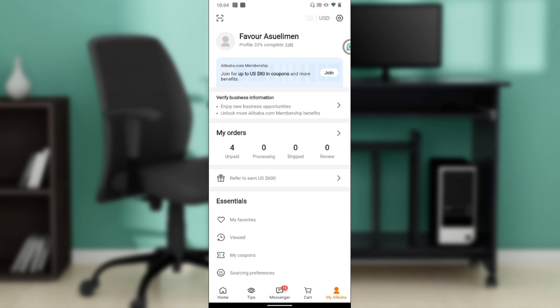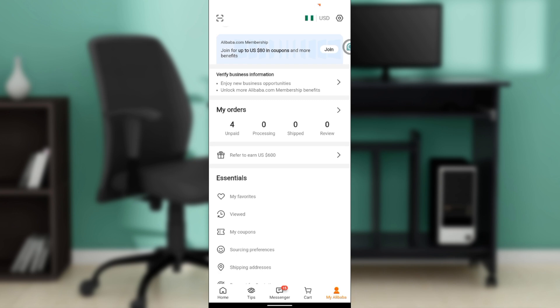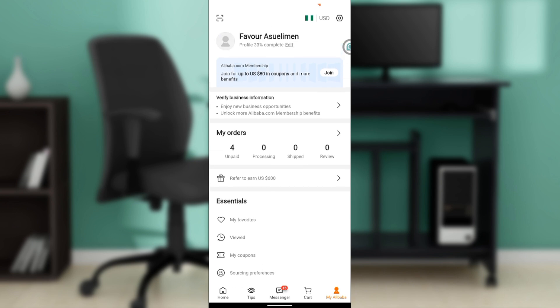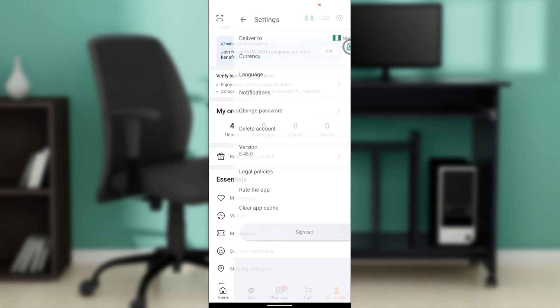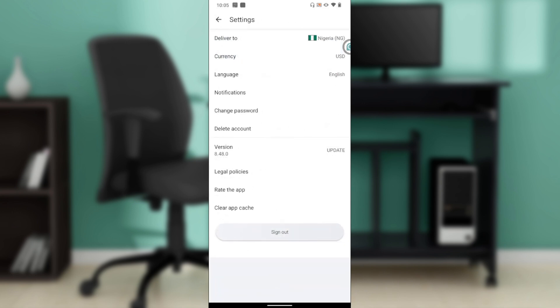From the top right corner of your screen, you're going to find the settings wheel where you have USD, currency, flag, and settings. Go ahead and click on that settings wheel and that takes you to a window where you have delivery, currency, language, notifications, change password, delete account, version, legal policies, and more. Go ahead and click on delete account.